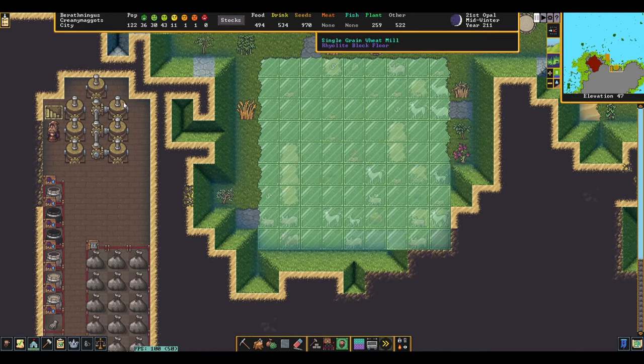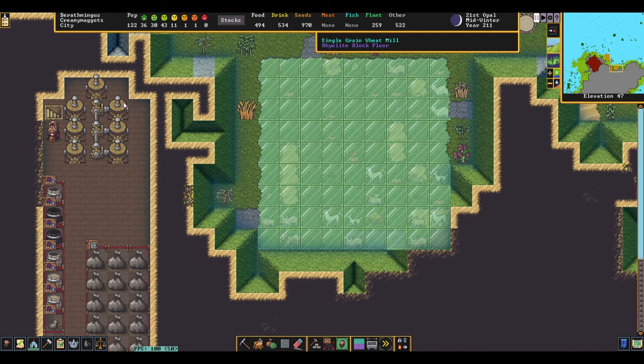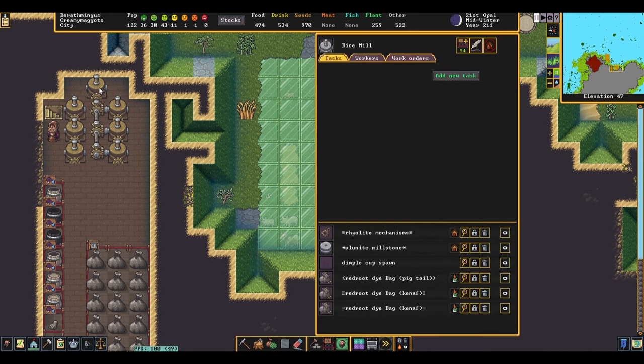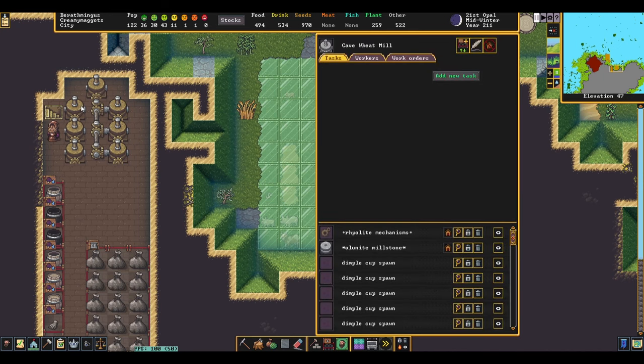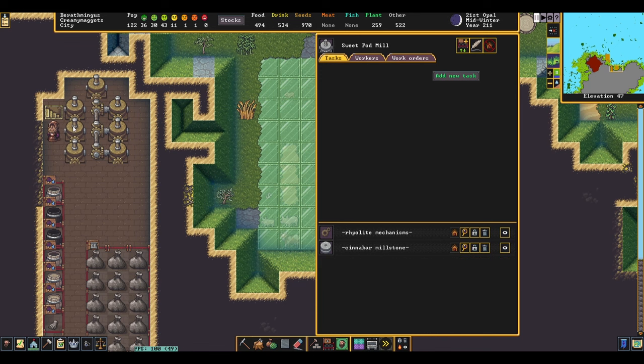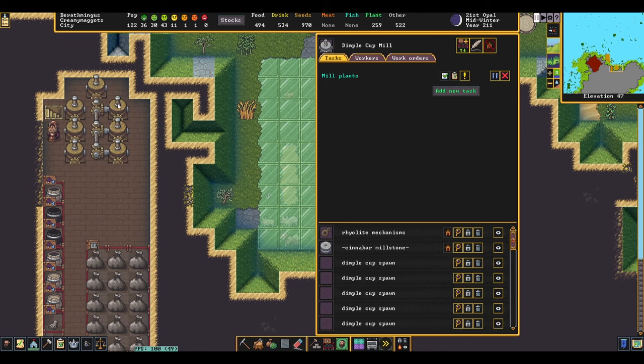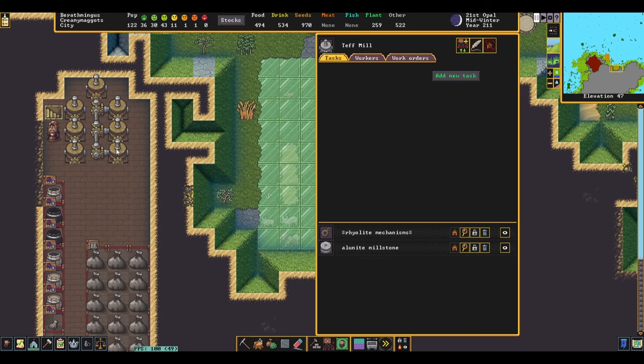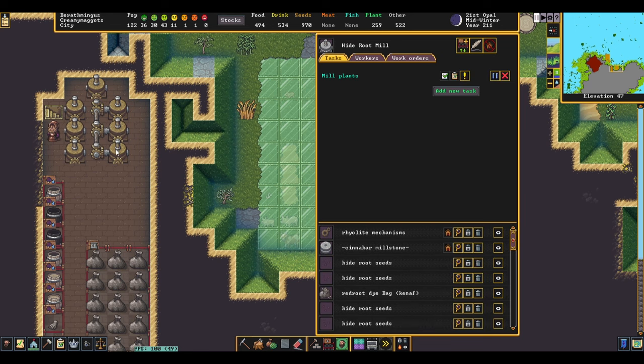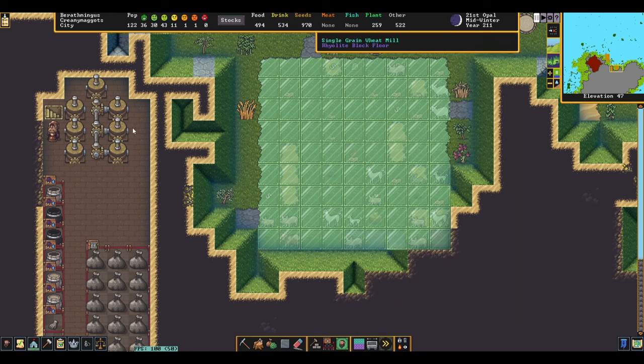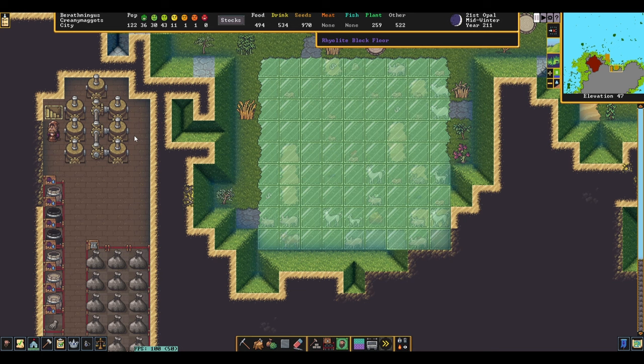First things first, you'll need one mill per item you're milling. In my case, I have rice, cave wheat, sweet pods, dimple cups, single grain wheat, teff, and hide root. That's seven items, so I'll need seven mills.